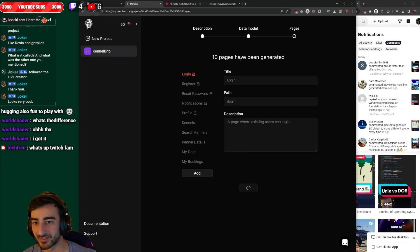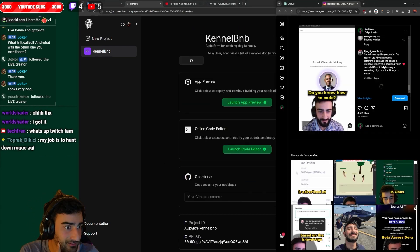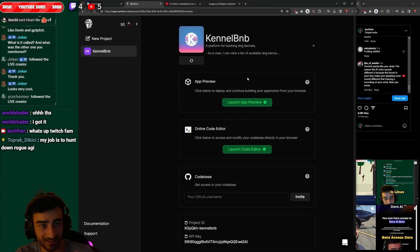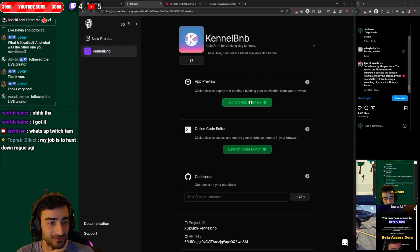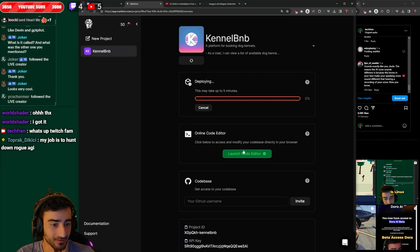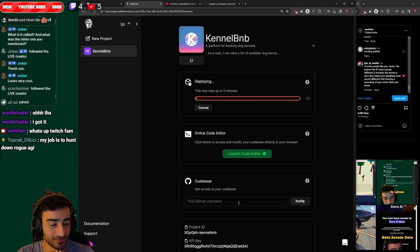Looks very cool. Yeah, I'm really liking this user interface for sure. Oh, it's ready. Look at that. That was under 10 minutes. We have the dog kennel bnb, even made a logo. Let's launch the preview. They even give you a code editor, online code editor. And you can invite yourself to the code base.